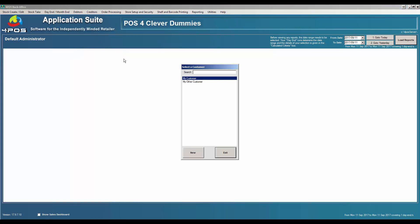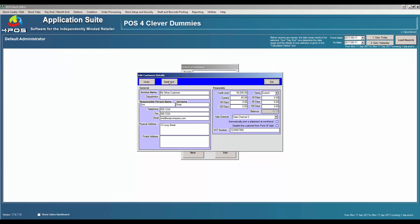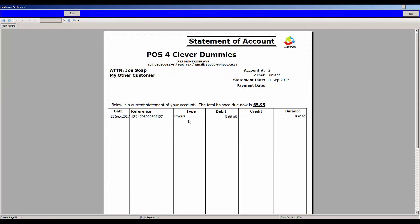Let's carry on with the debtors. If I go back in the back office to my other customer and do a statement for them, you'll see that my invoice shows up nicely on there. I could print the statement, reprint the invoice, etc., and those records will stay in the system for years to come.